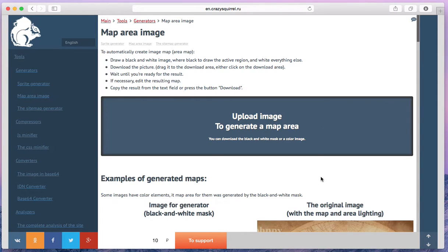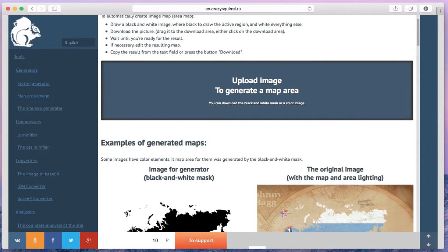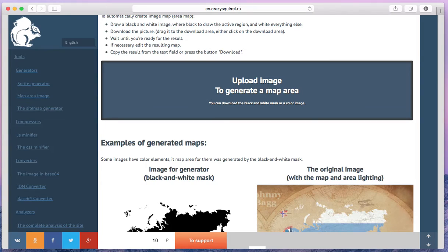For generation we need a black and white image like this one. I prepared my image in advance. For generation, we need to drag and drop the image to the plot area.